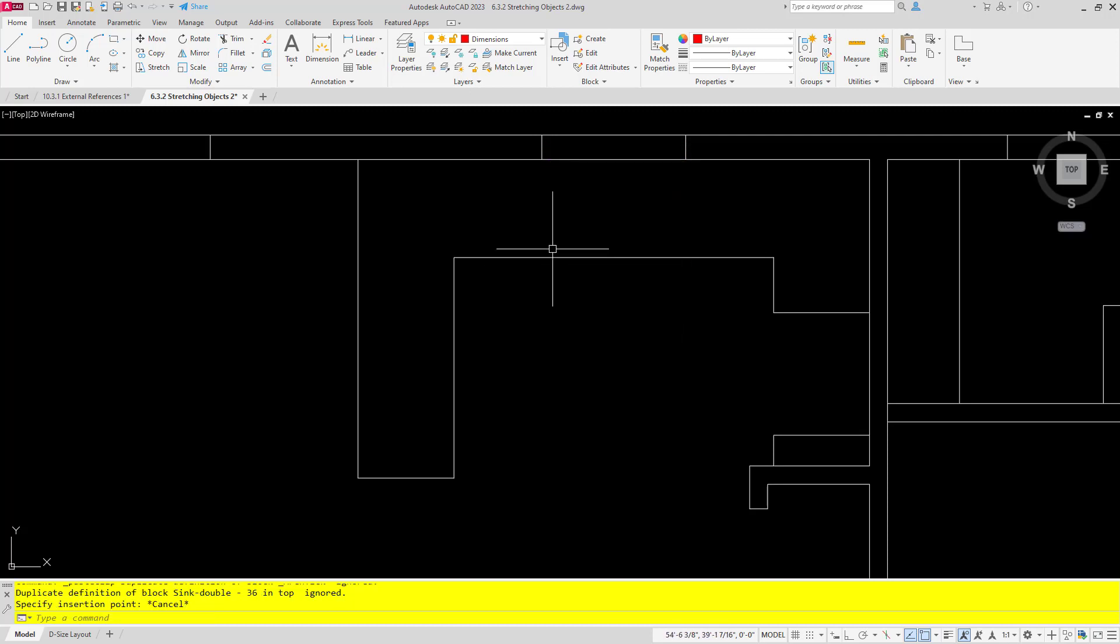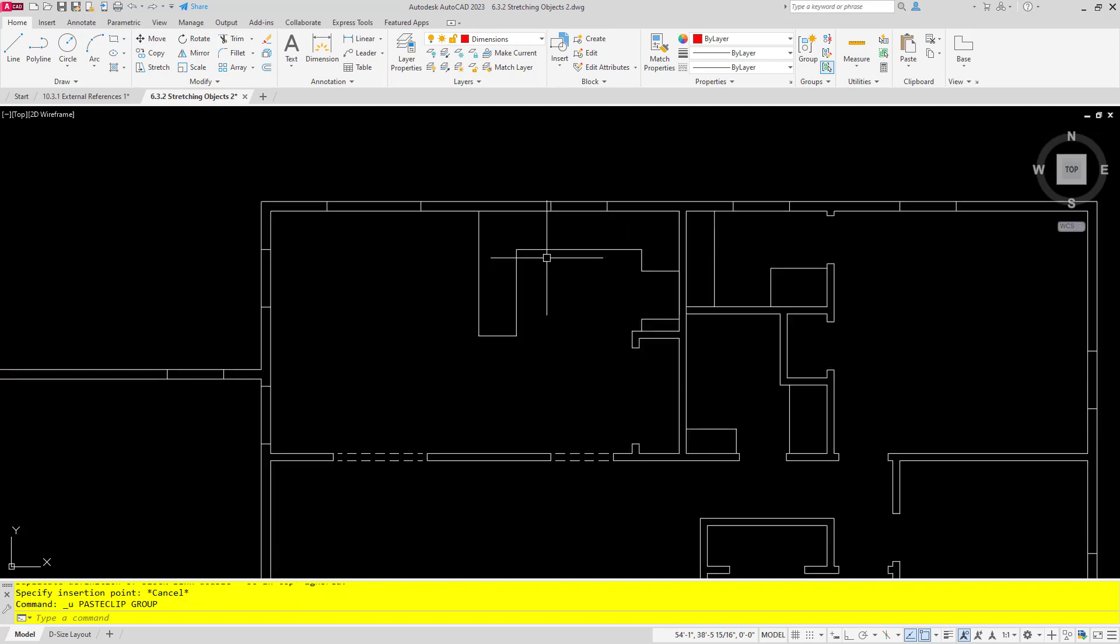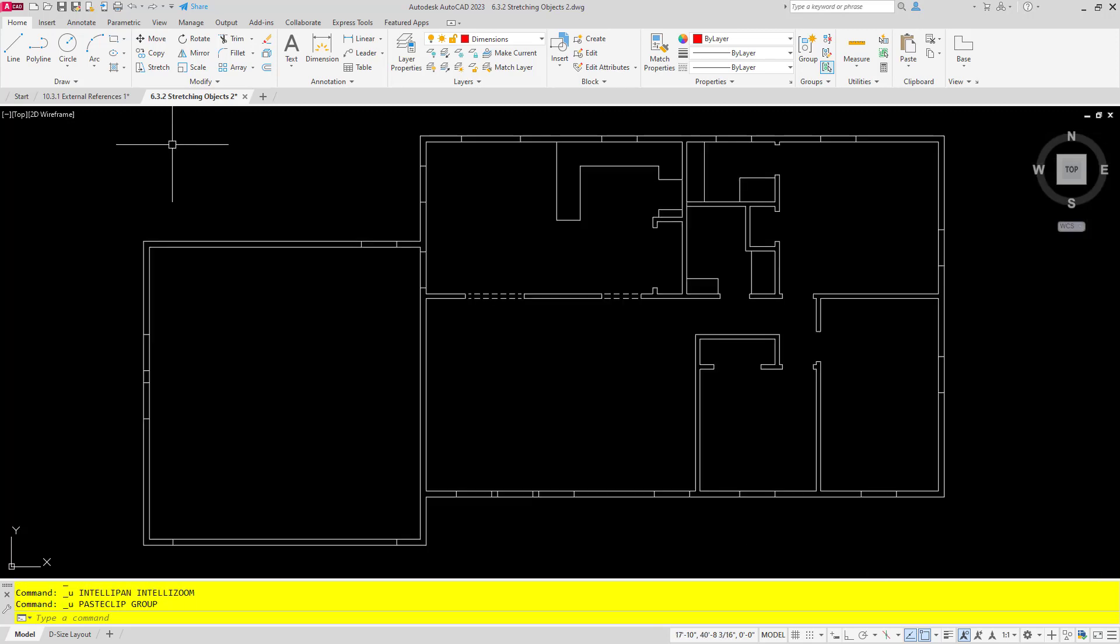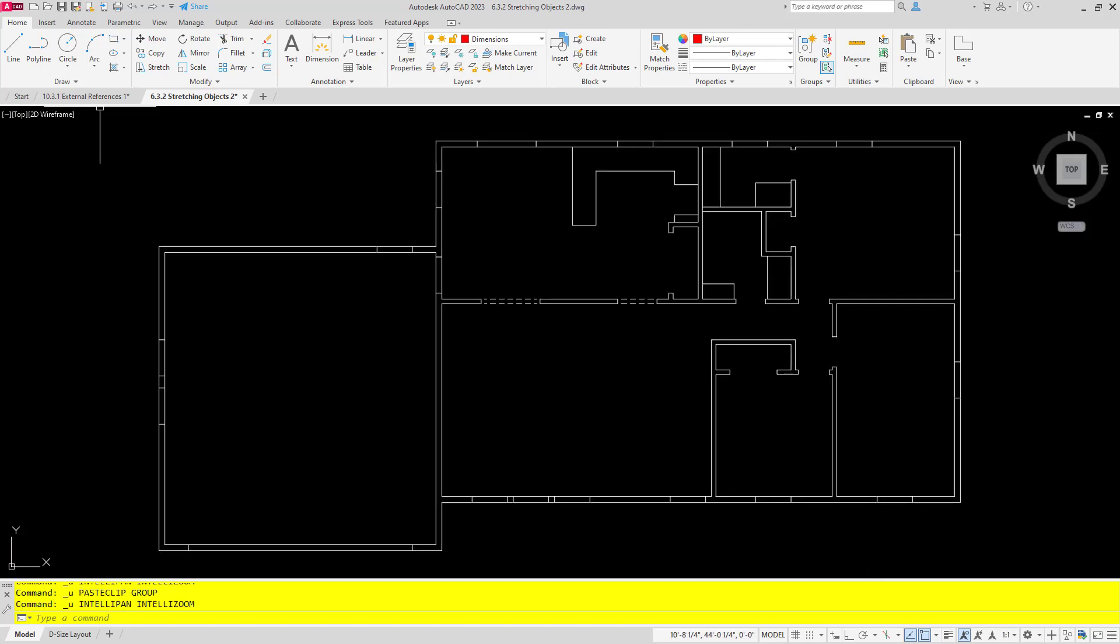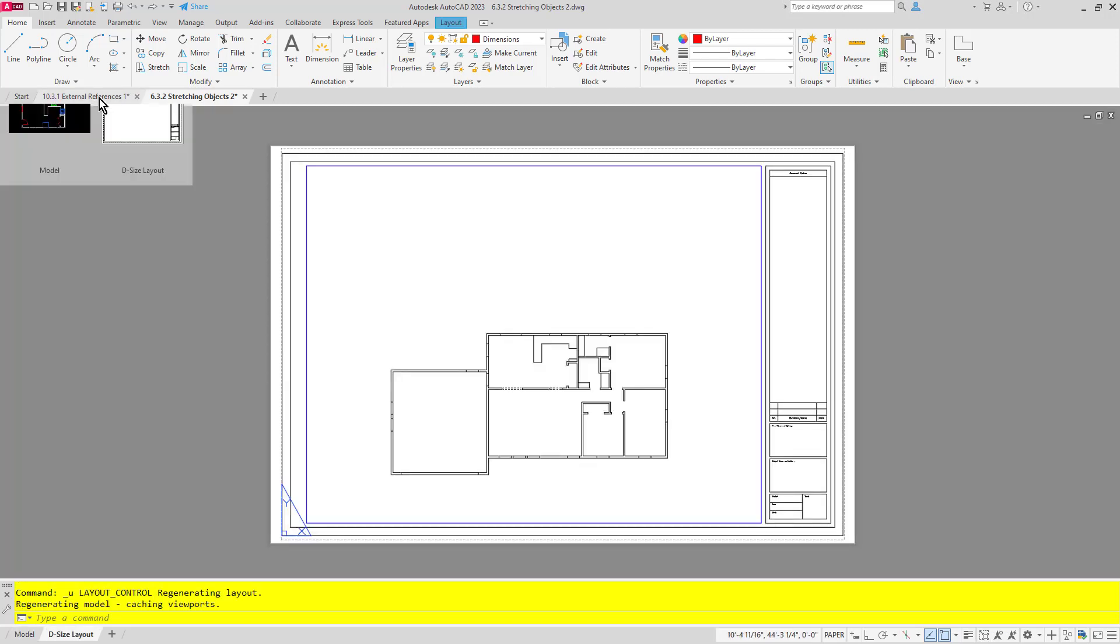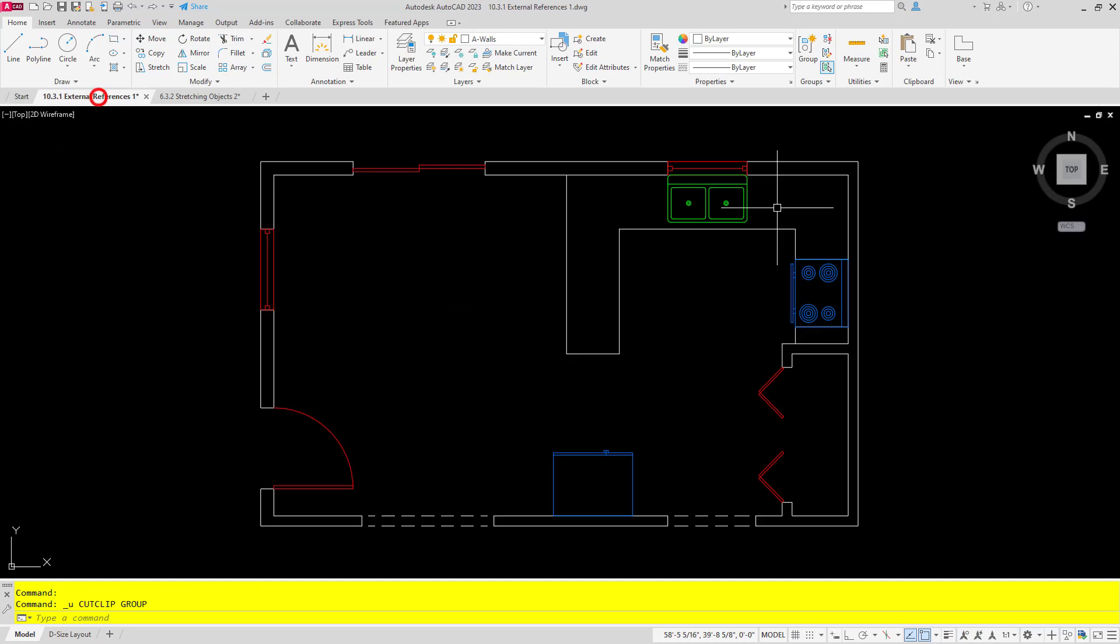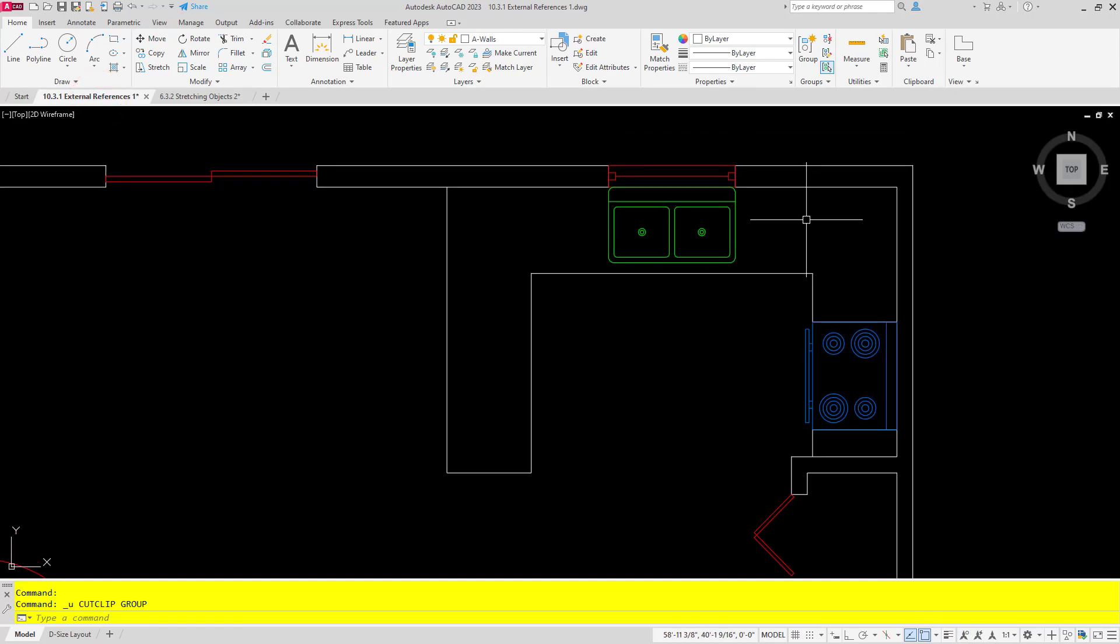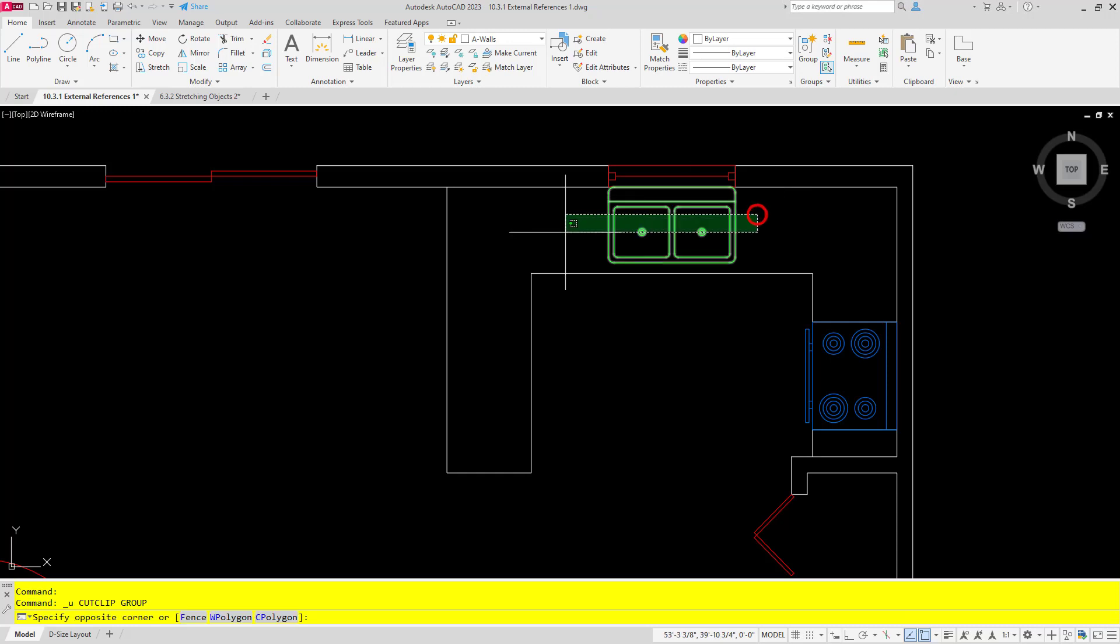So I'm going to escape and undo to get that sink back in its original file here, and then I'm going to try that again with the new and improved option of cutting with a base point.